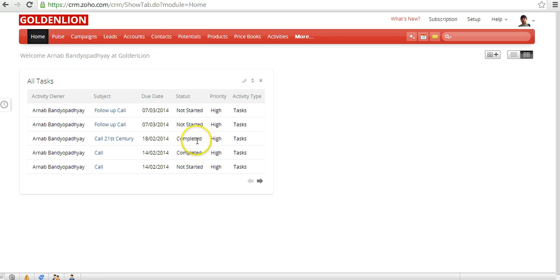The home page provides you with the most important data that requires your attention. Depending upon your role in your organization, your needs about what needs to be displayed on the home page would differ. For example, if you are the CEO, you would possibly require visibility of data across sales, customer service, or inventory. However, if you're a sales manager, you'd primarily be interested in sales or business development related data. Similarly, a customer support representative might be interested only in cases or solutions related data.